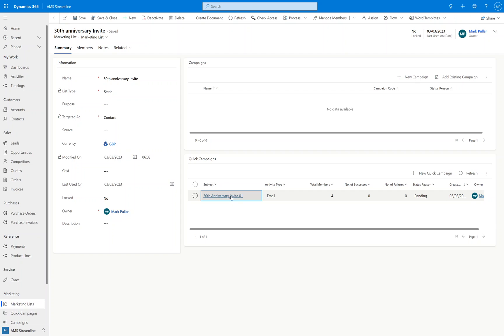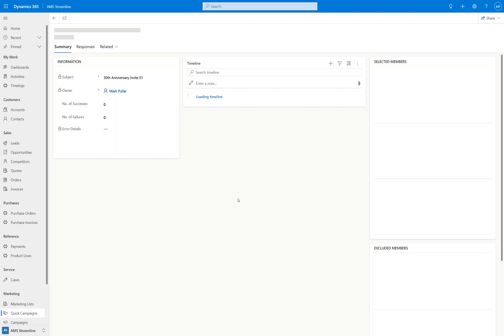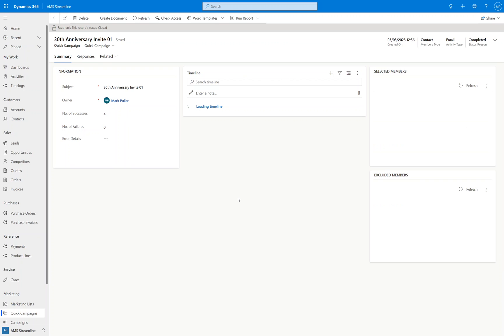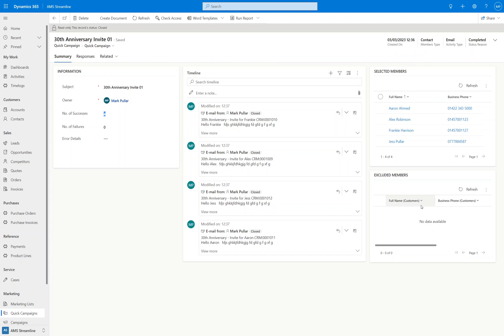Then we can see that it's now been completed. We've got the four successes. We can see the members that it's sent to up at the top. If there were any members excluded for any reason—perhaps I had do not allow bulk email selected or some other exclusion criteria—they would appear in the bottom right. And in the middle here we can see these records in the timeline, and we can see it's mail merged the data through.